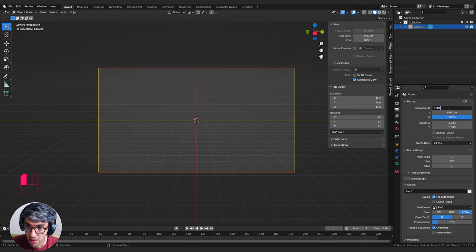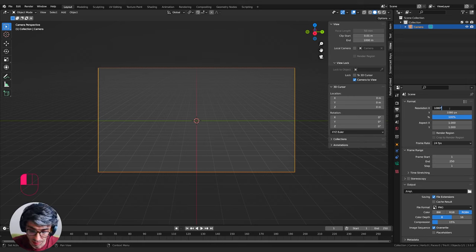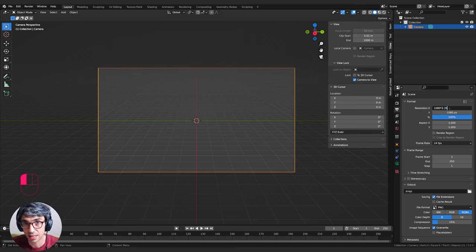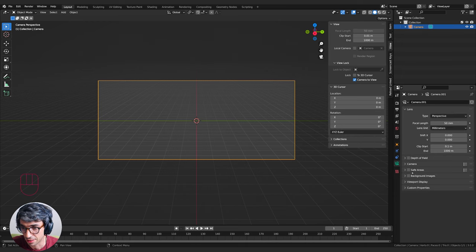I want to give this the cinematic aspect ratio. I'll set the X resolution to 1080 for the height, then multiply by 2.35 - that's the cinema ratio for movies. Hit Enter and we've made a movie!